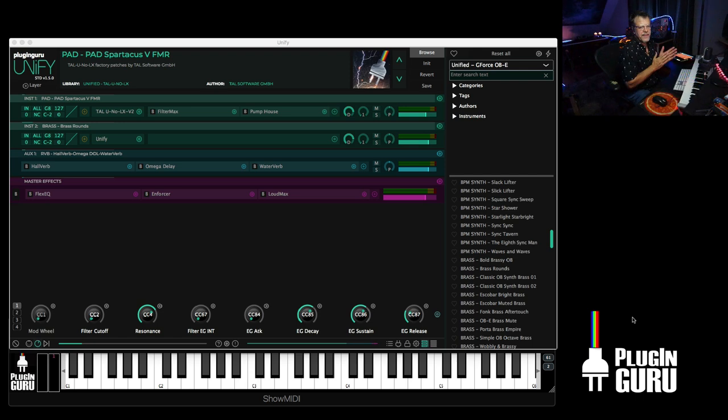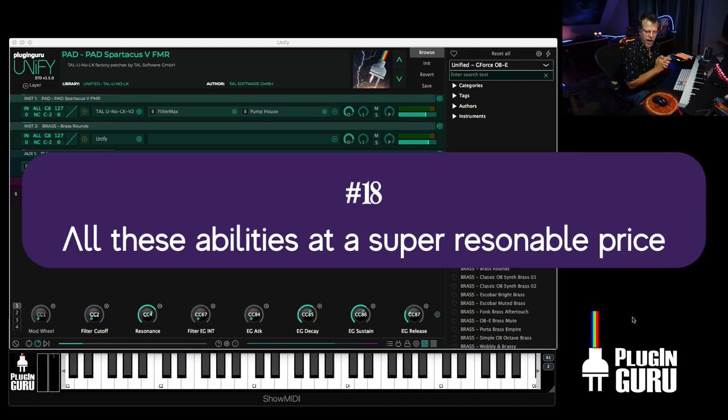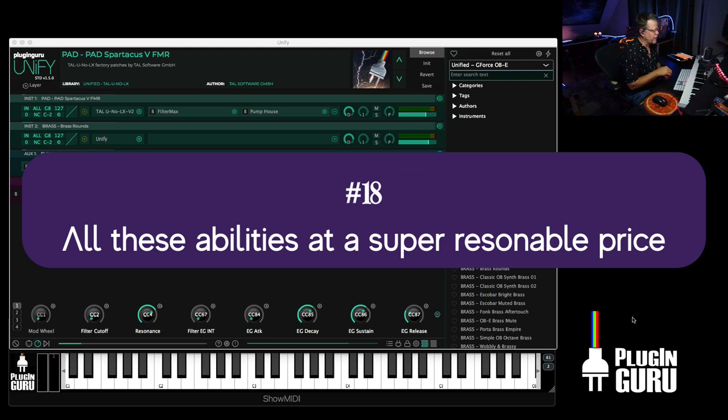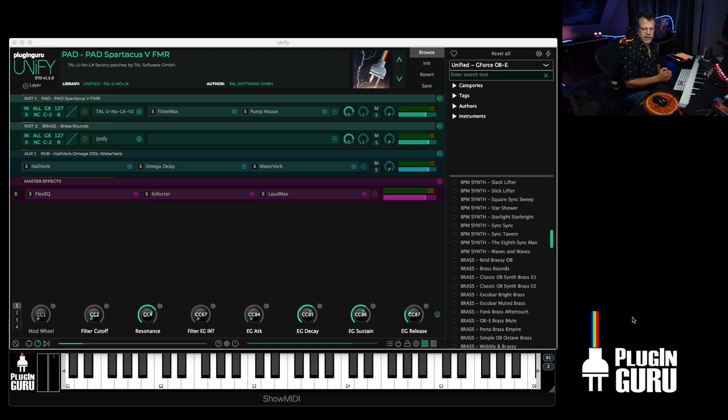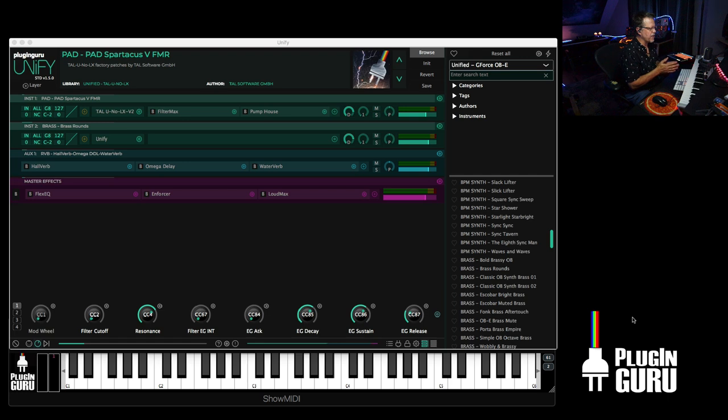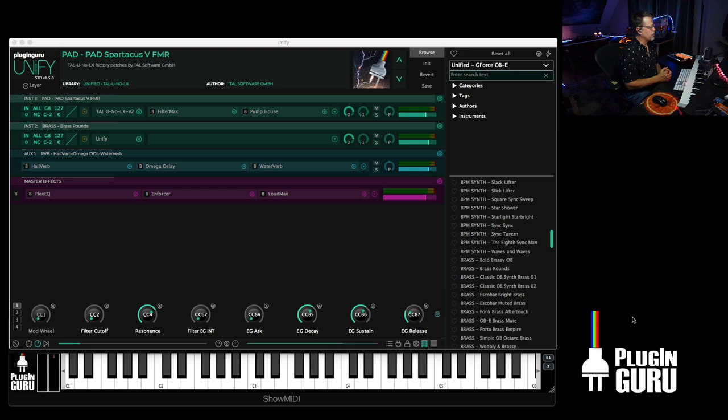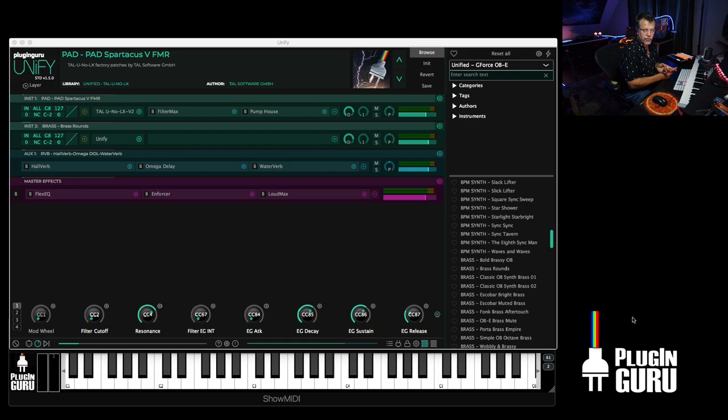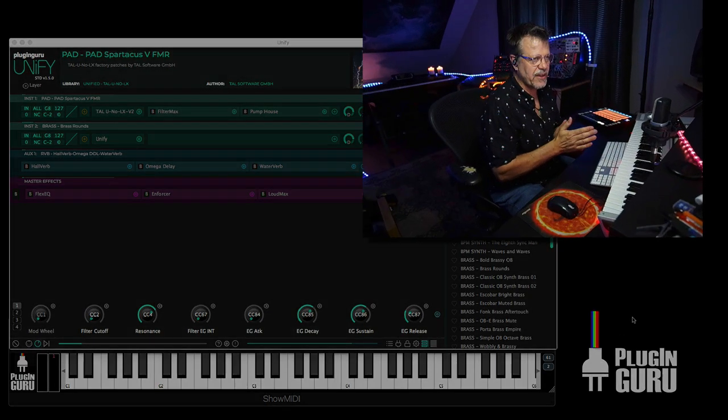And then the 18th item on the list that is a cool feature parameter ability of Unify is its price. It's crazily affordably priced so that everybody can get it. I didn't want to make it an exclusive club. My hope is that people buy libraries to feed Unify. That's how I make my living. So Unify is an affordable plug-in. It's at a price that doesn't go on sale. It doesn't change. So head on over and pick it up.